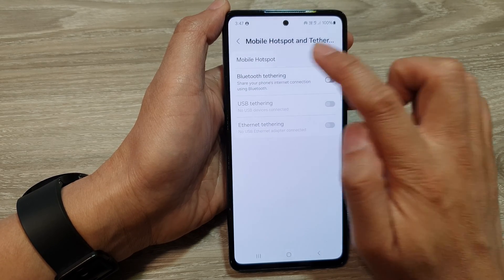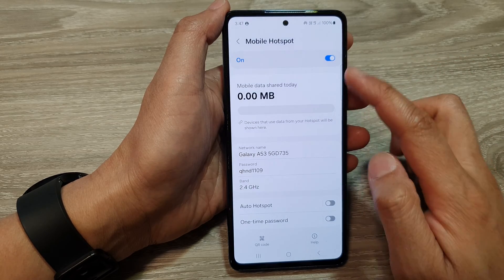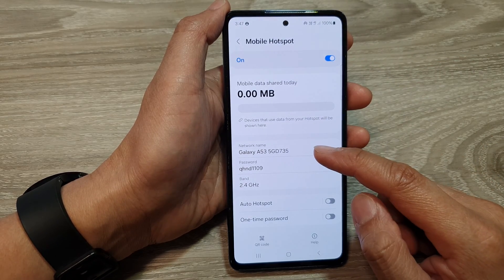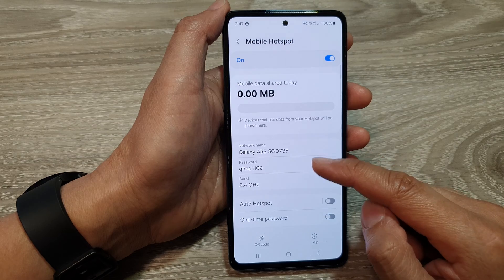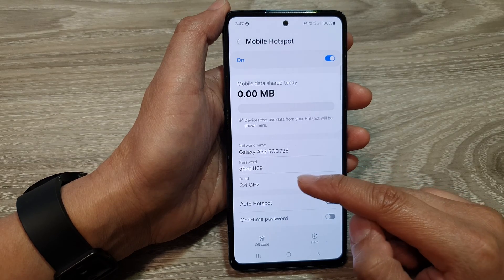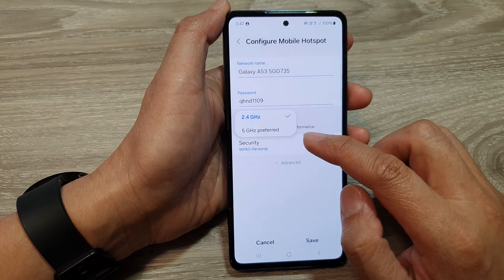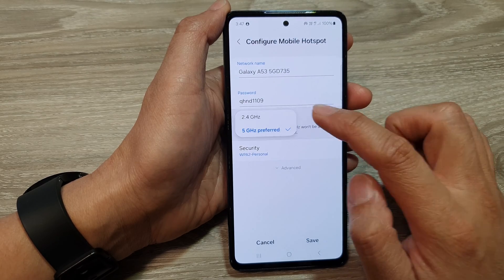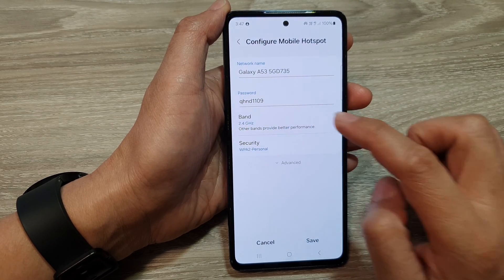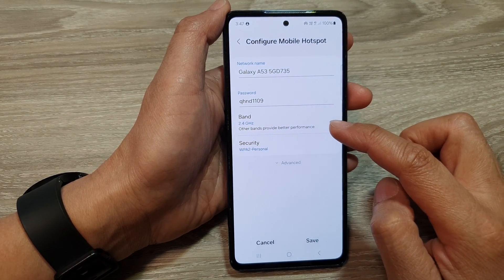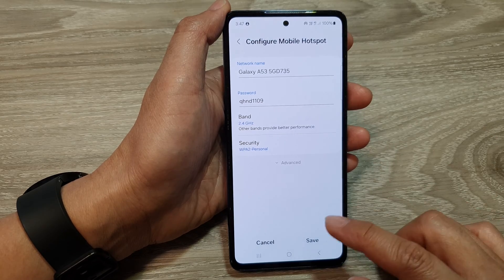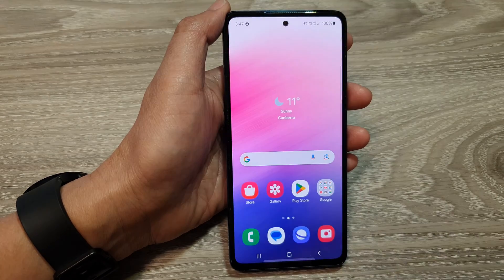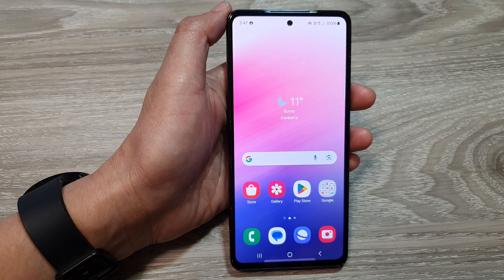You can also tap on the left hand side panel to configure your mobile hotspot, such as changing the network name, changing the hotspot password, or changing the band to 5 gigahertz for faster speed or 2.4 gigahertz for more compatibility. After that, tap on the save button, then tap on the home button to go back to the home screen.